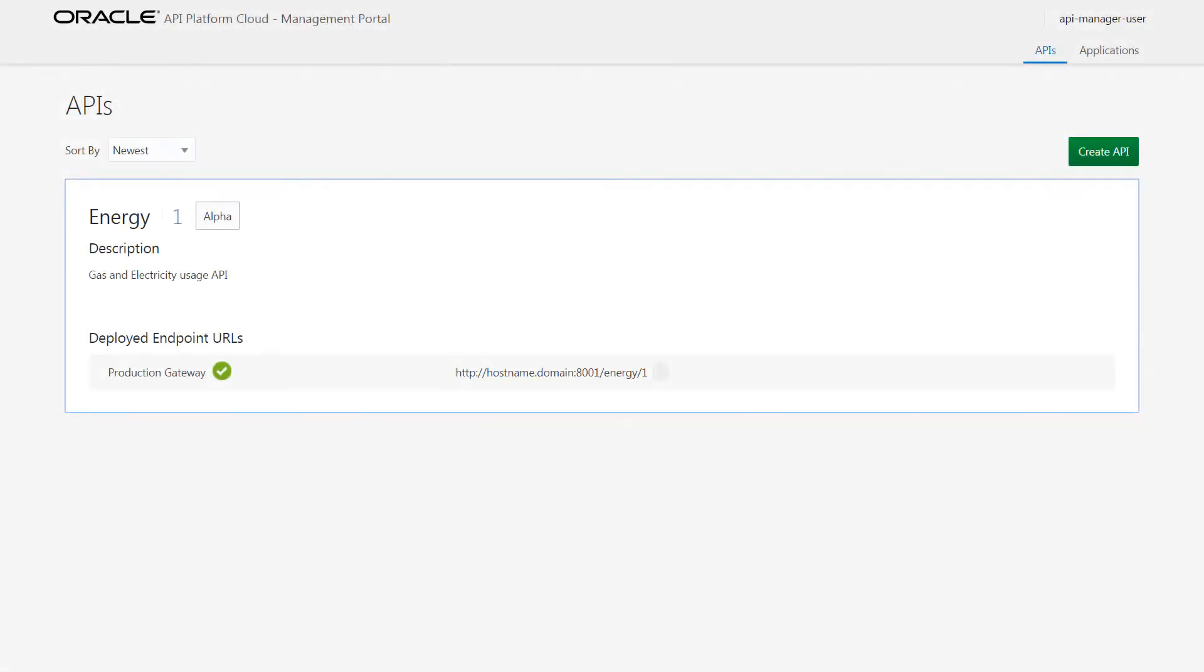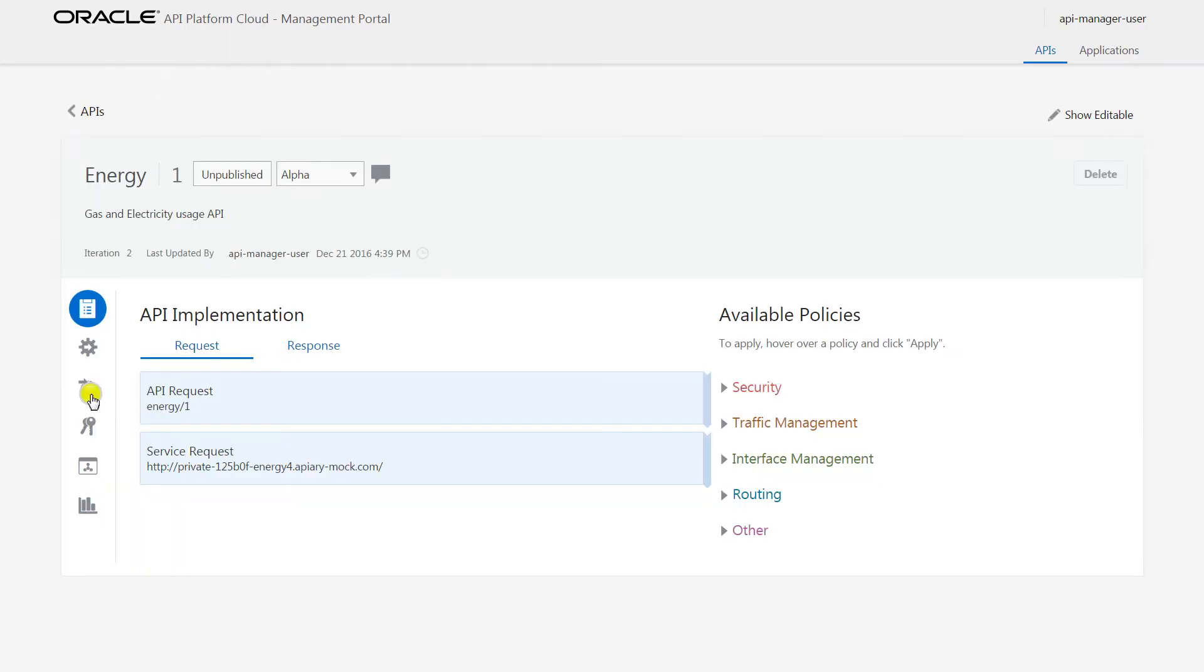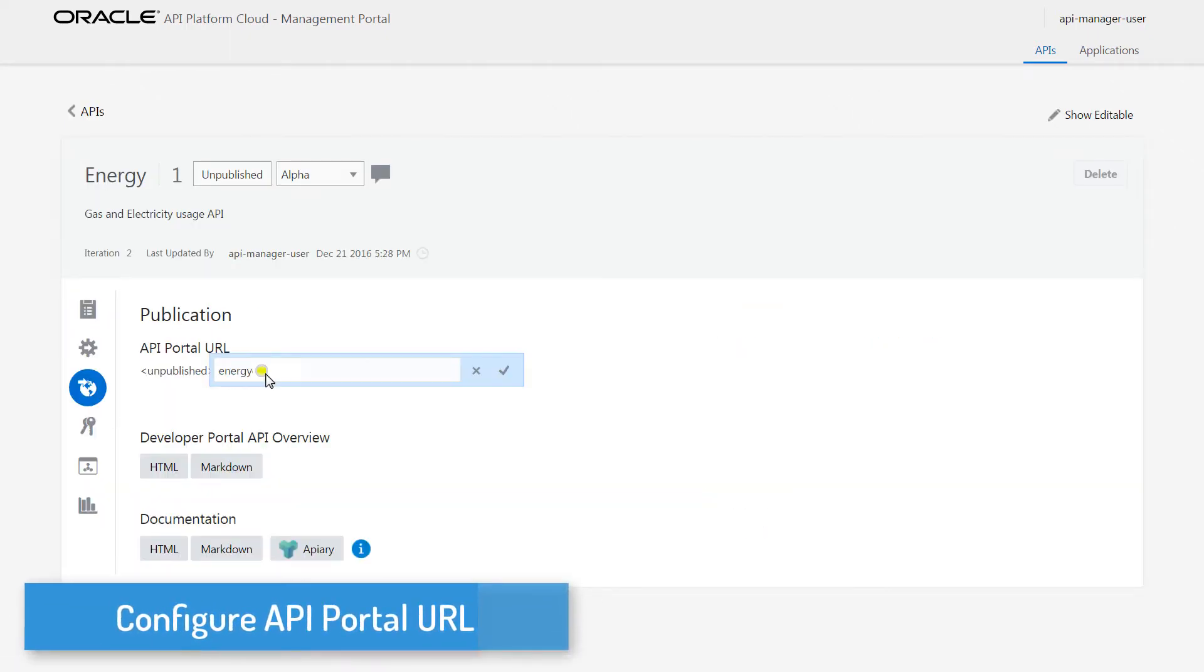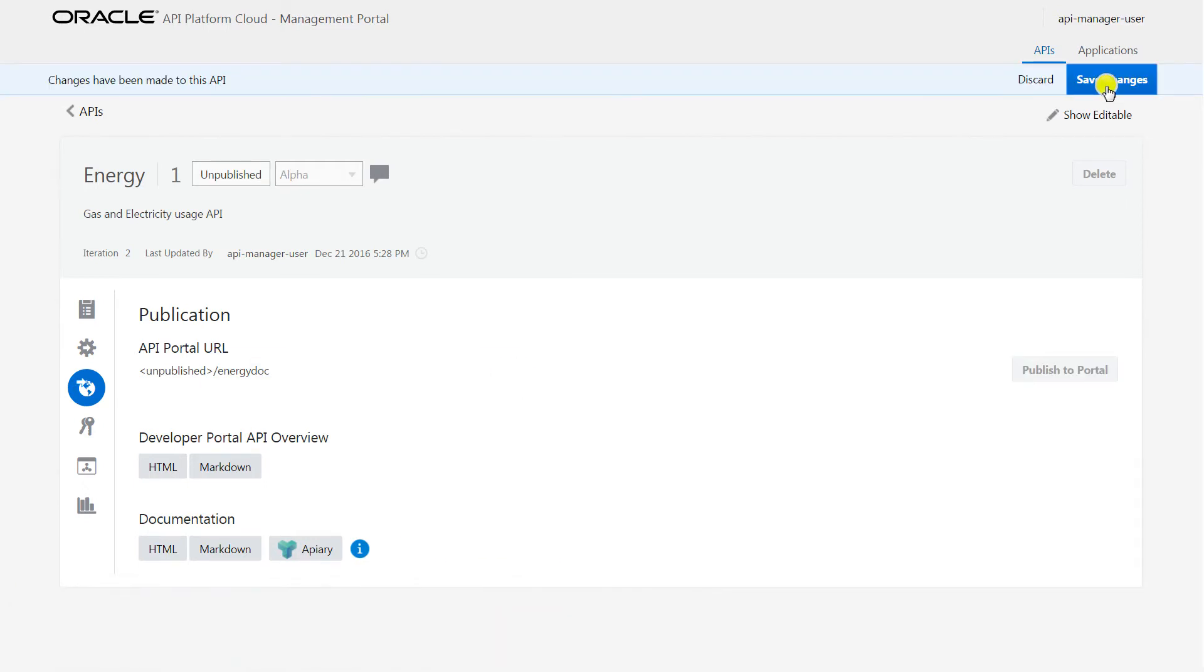On the APIs page, all the configured APIs are available. I enter the API Portal URL. It's the location where the API's details will be available on the Developer Portal.